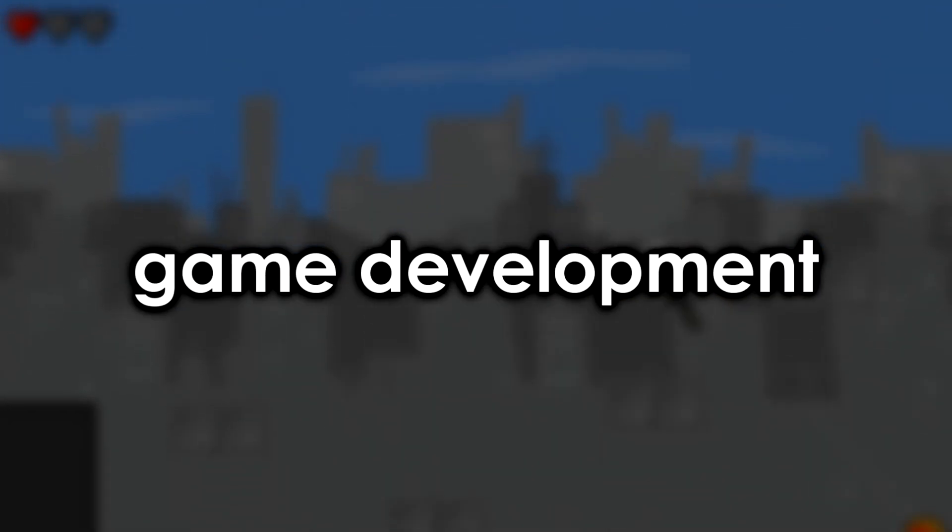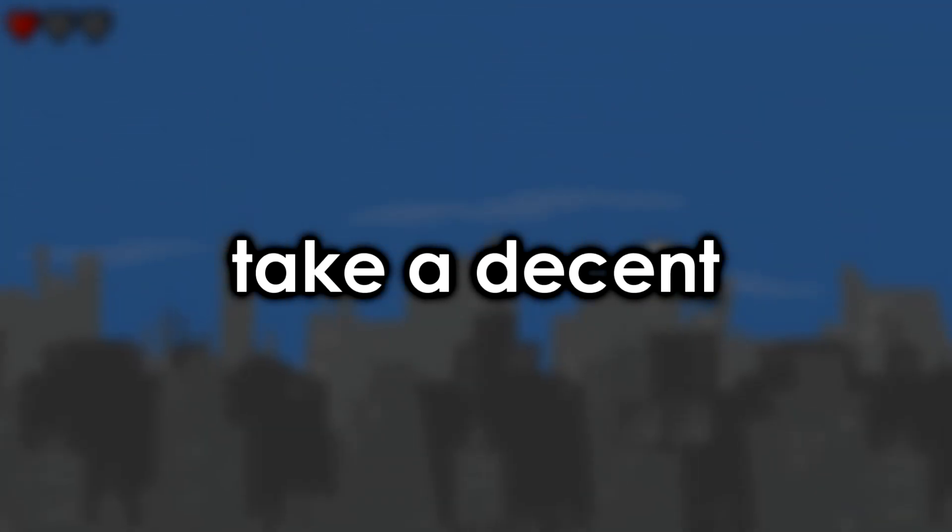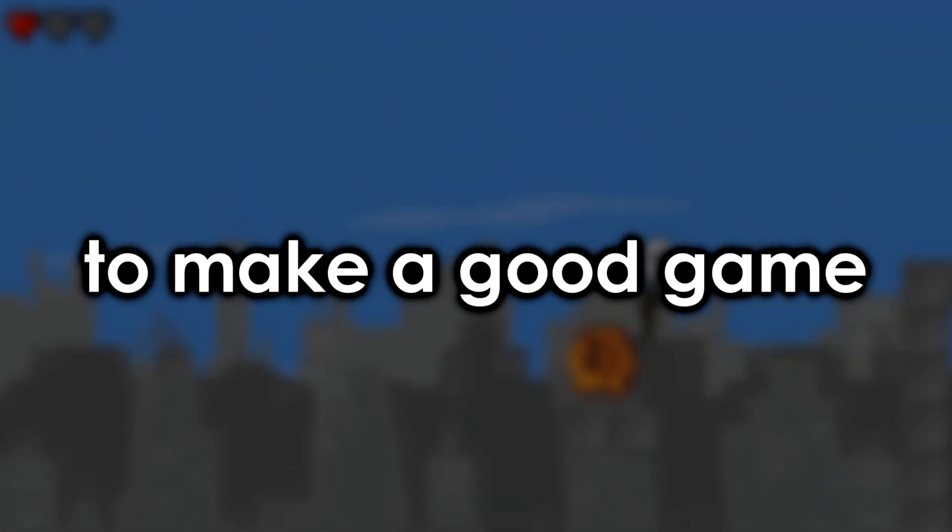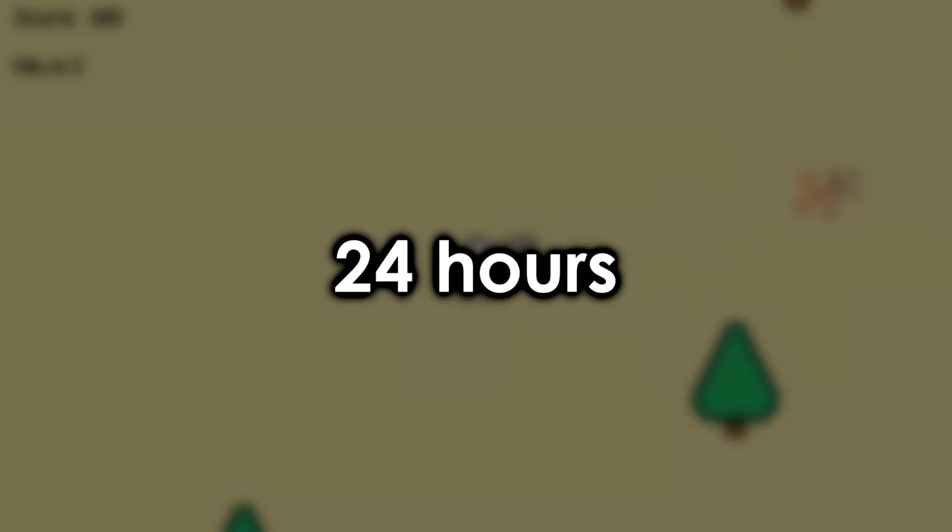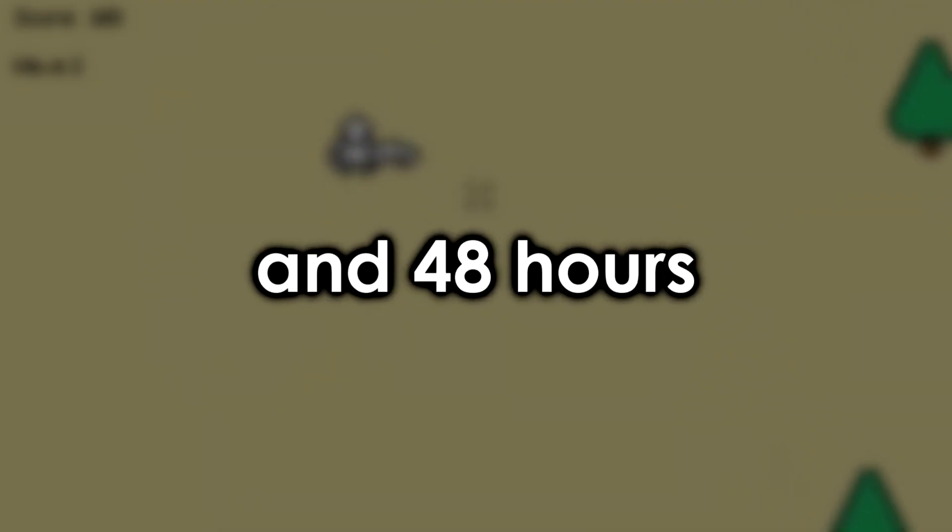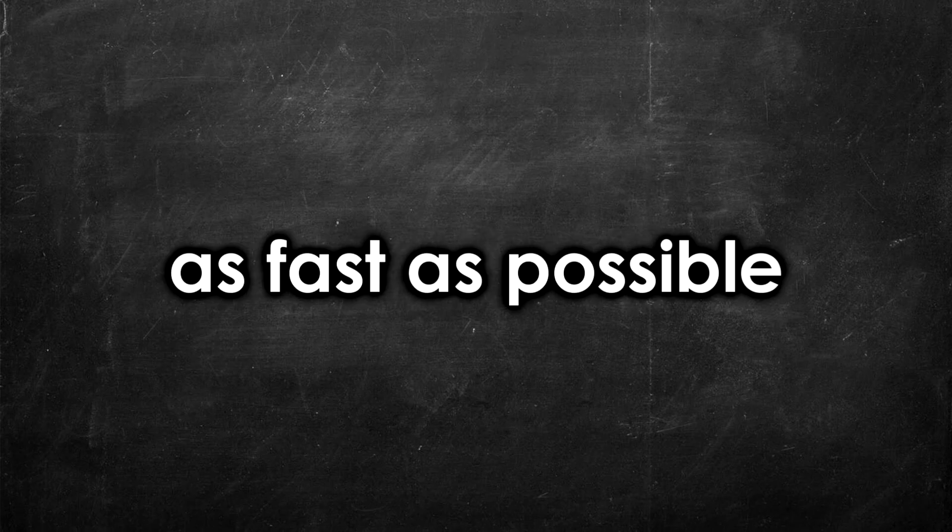So one thing I've learned about game development is that it can take a decent amount of time to make a good game. Sure, I've made games in 24 hours and 48 hours, but as I said, it can take a decent amount of time to make a good game. So I decided I wanted to go completely against that and try to make a game as fast as possible.